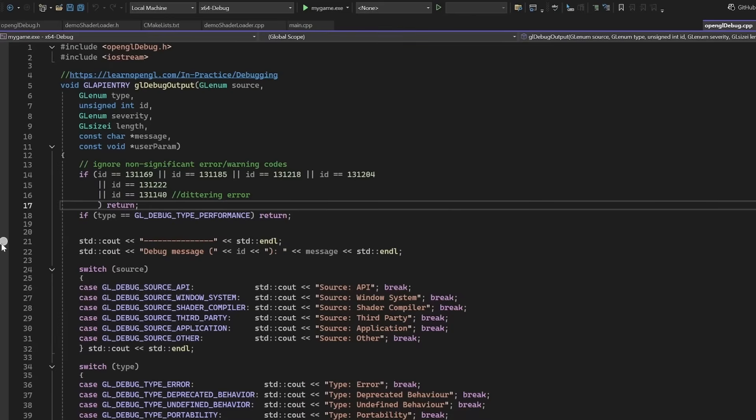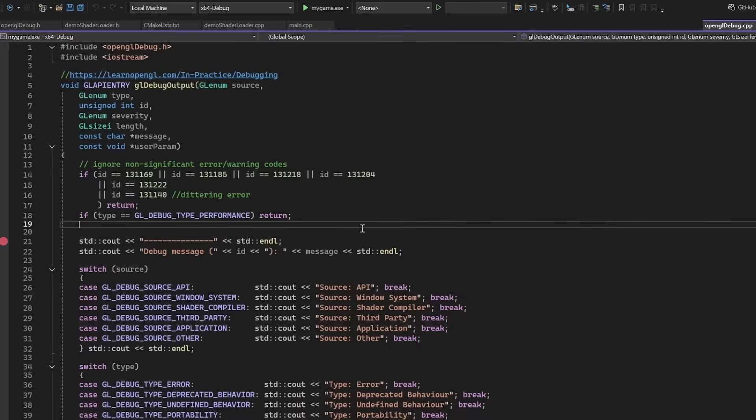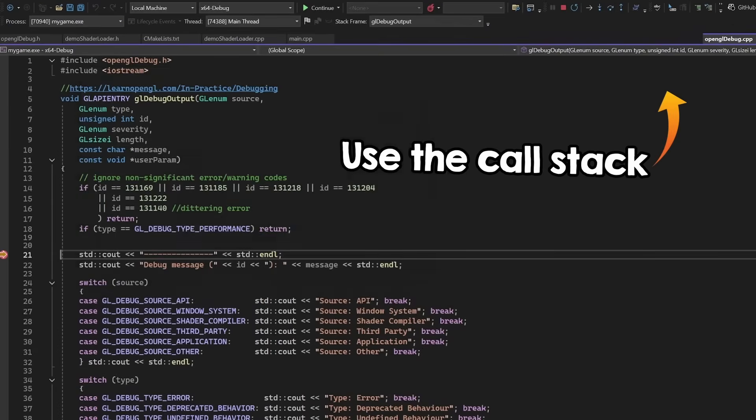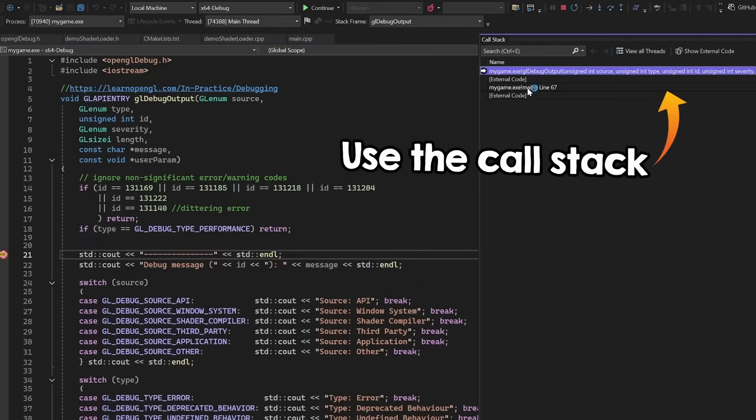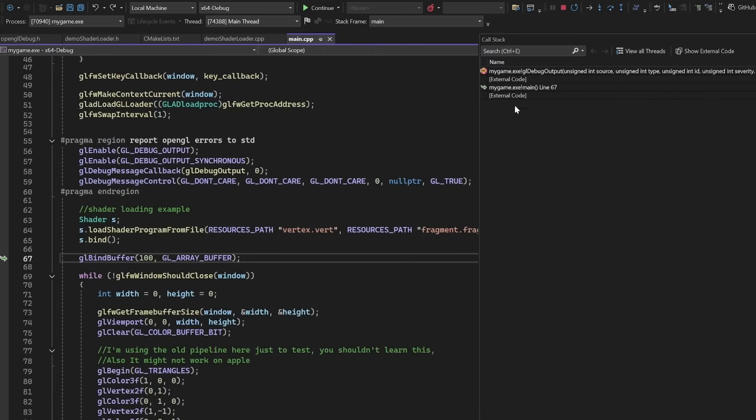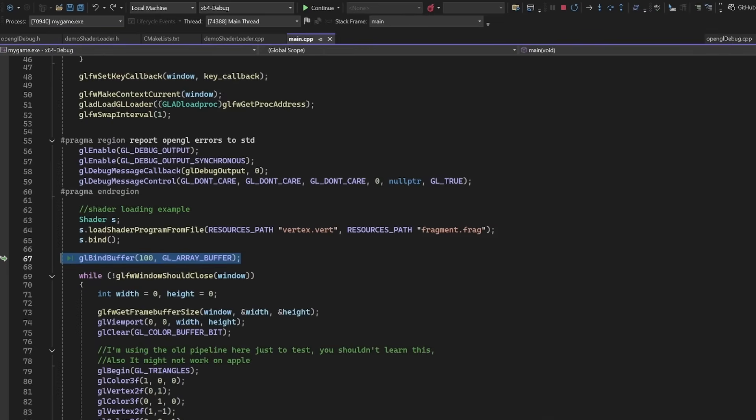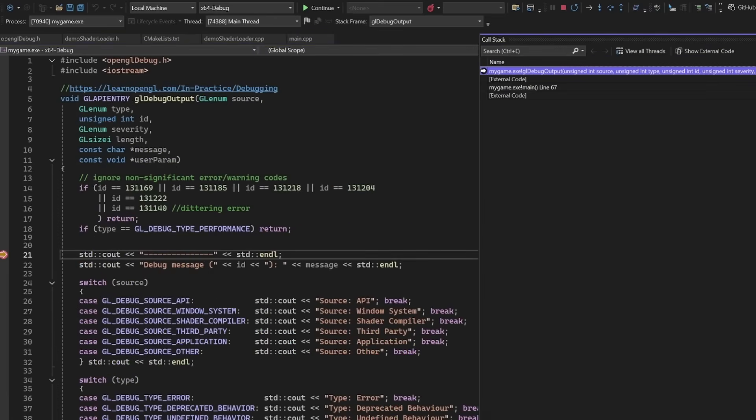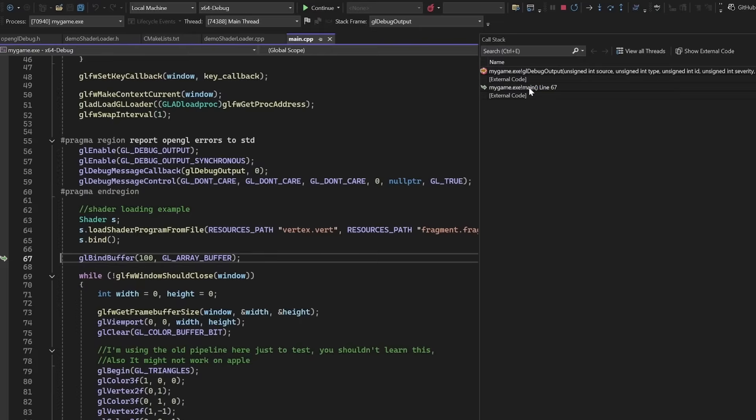And if you put a breakpoint here, and enter with the debugger, you'll be able to see from where exactly the error occurred. Note that sometimes, OpenGL will report the error late. So it may be from a slightly older function. But most of the time, the breakpoint will get you to exactly where the problem is.